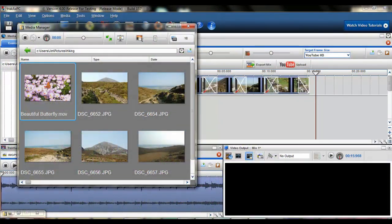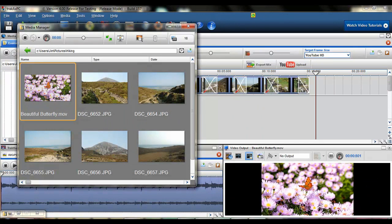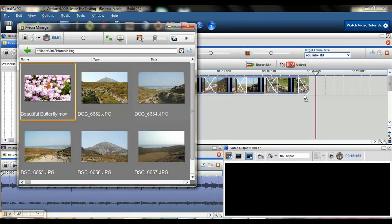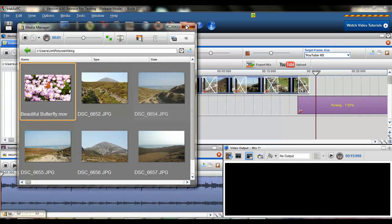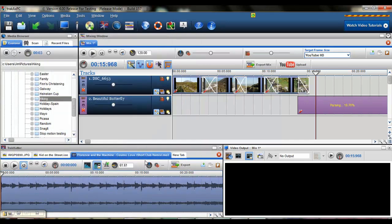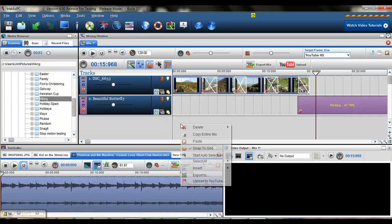No more waiting around for video or audio clips to load with our new in-track parsing. Continue working within the application as files load into the mixing screen and track footage.